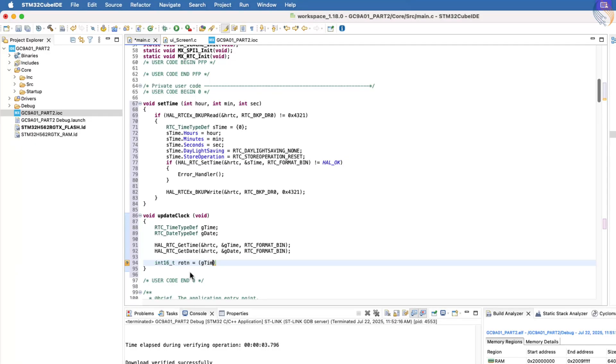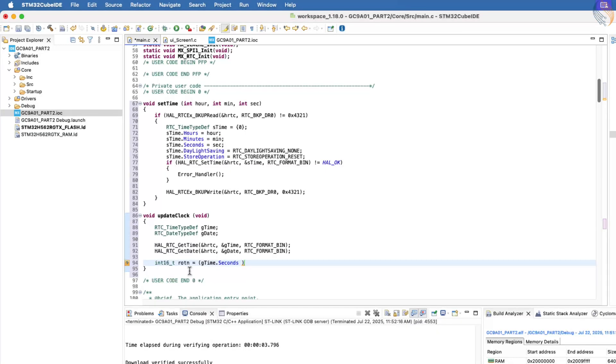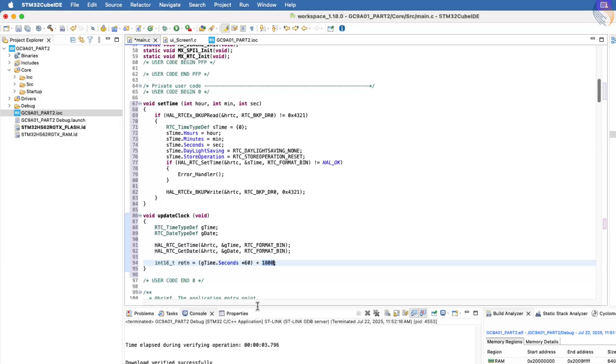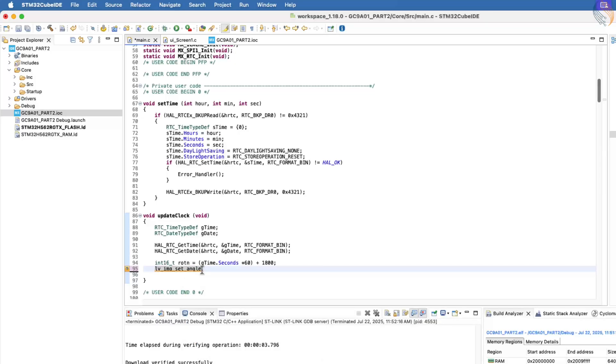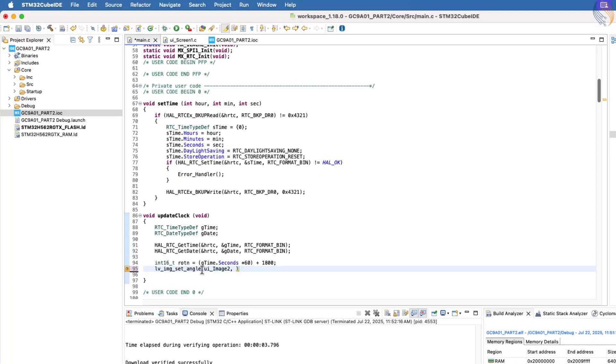For this, multiply the second value by 60, because each second corresponds to 60 rotation units. After this calculation, add the offset to align the second's hand to its correct position. Now that we have the final rotation value, we will call the function lv underscore img underscore set underscore angle to set this rotation for image 2, which represents the second's hand.